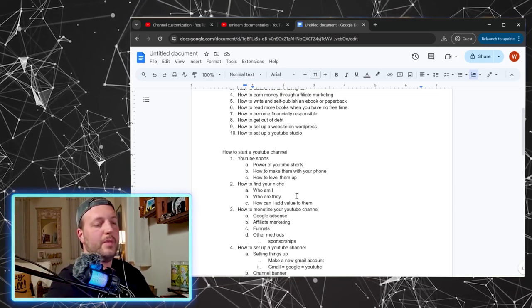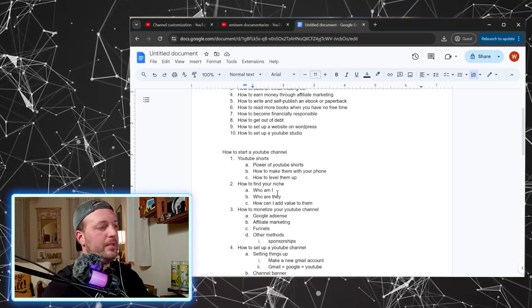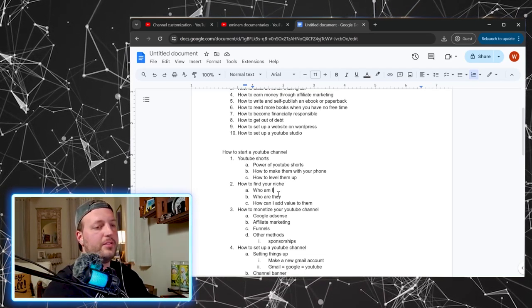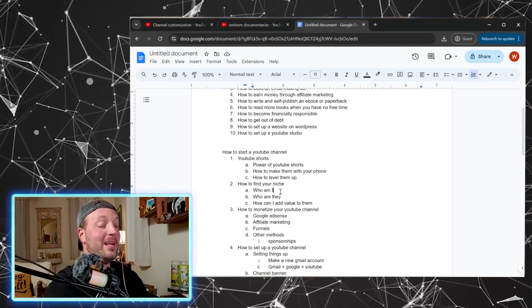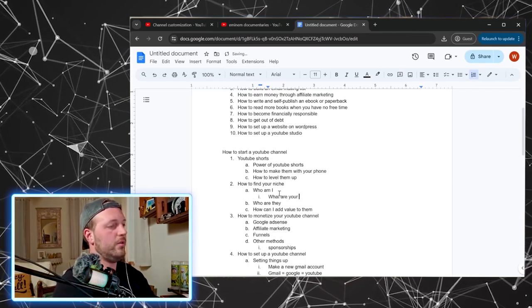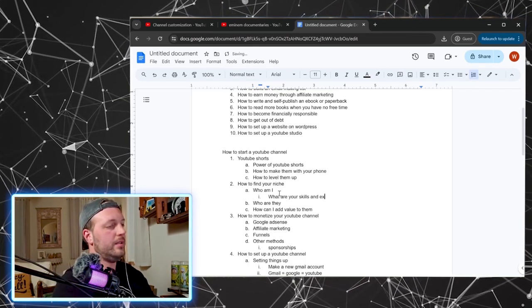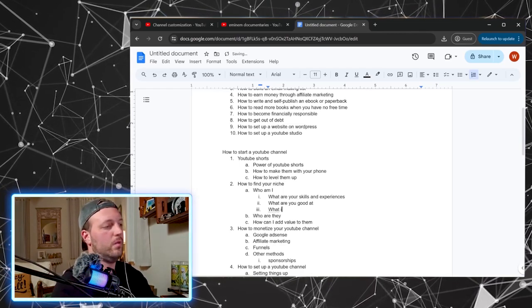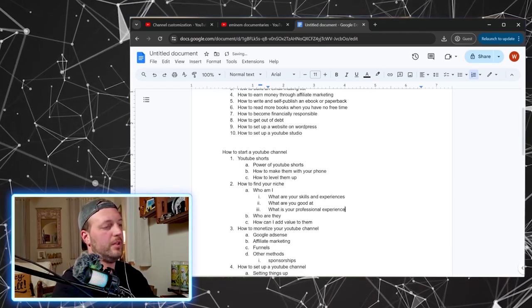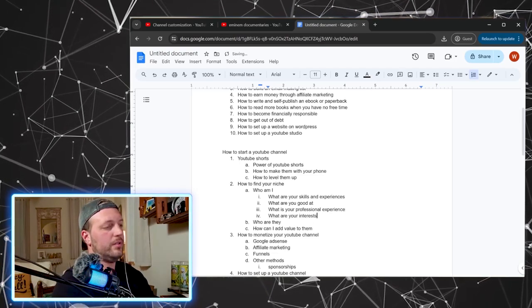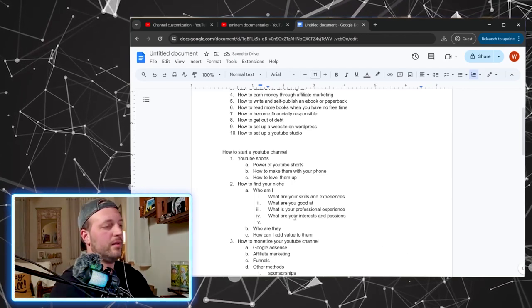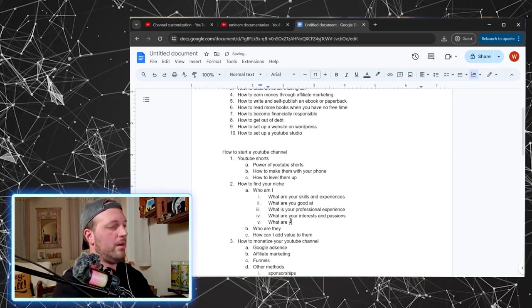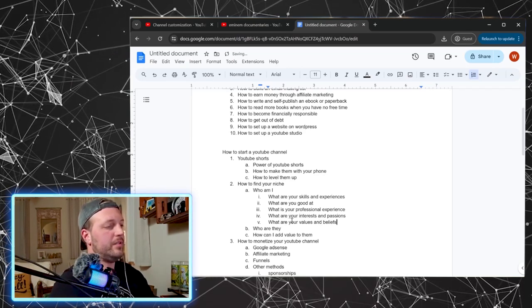Let's see, how to find your niche. Can I build this one out a little bit more for you? I think I can, bear with me one second. Okay. So this one's fun. And again, I just made this video and it hasn't been uploaded yet, but here's kind of where we went. So we're answering the question, who am I? And what I mean by that is who are you, right? So who am I: what are your skills and experiences? What are you good at? What is your professional experience? What are your interests? Interests and passions. All right. How about what are your values and beliefs?